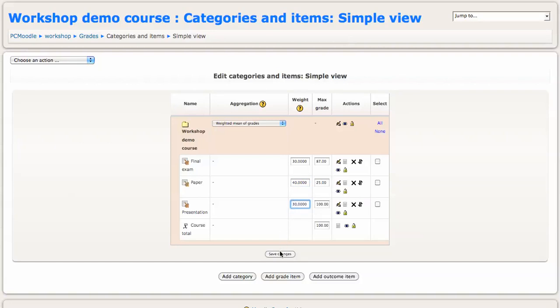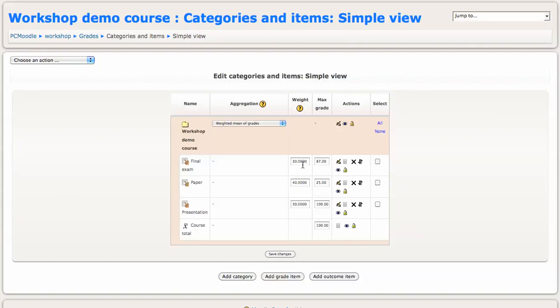And I'll save those changes. So even though the final exam has a maximum score of 87 points, it's still going to make up 30% of the grade that's calculated. And same thing for the paper. Even though the maximum score is 25, it's going to make up 40% and so on.